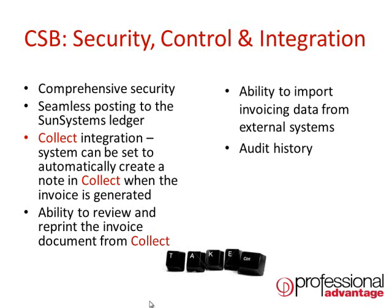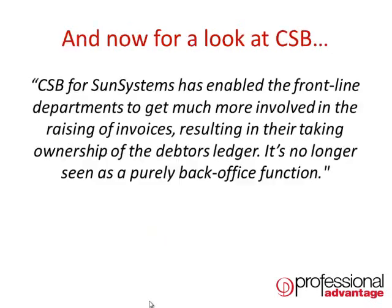Of course, around all processing within CSB, a full audit history is retained and can be reported when needed.